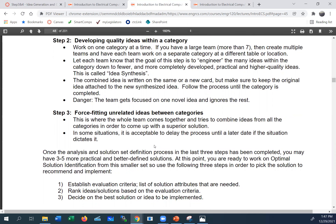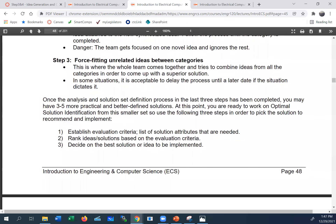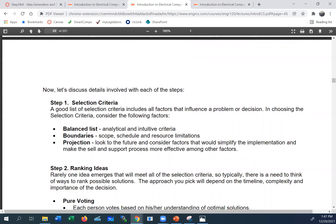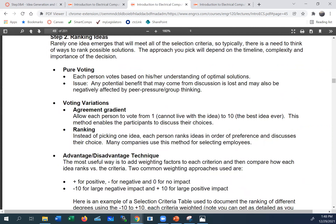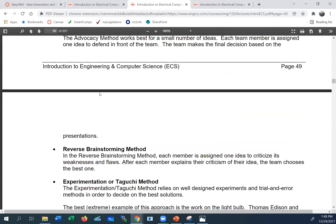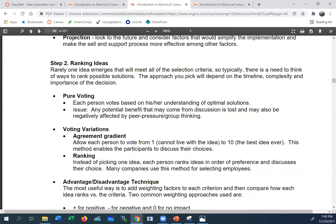Once you've got your categories and solutions figured out, you need to establish criteria — the measures you'll use to say this is good or bad — and rank all the solutions to decide which one to recommend for implementation. Criteria might include cost, size, speed, or fit with your skill set. Ranking methods range from quick-and-dirty majority vote to more involved processes like advocacy.